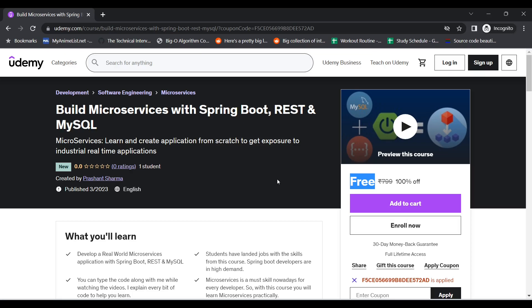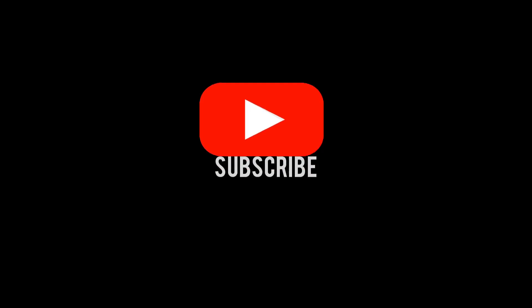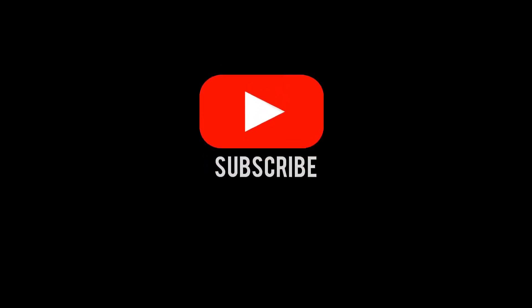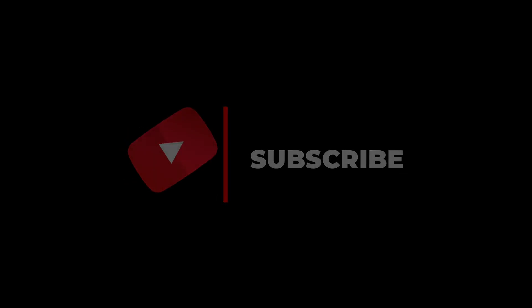This is it for this video. If you haven't subscribed to my channel, please do, and I really hope that we will meet in some another video. Till then, have a good day, stay safe, and bye.